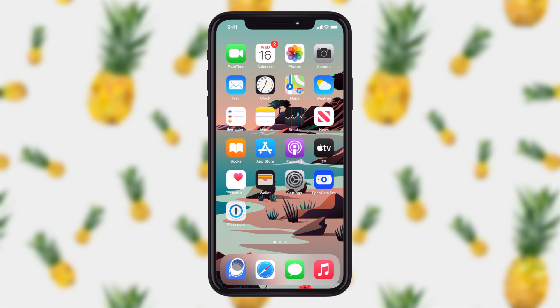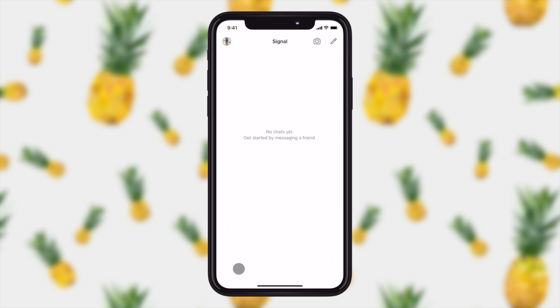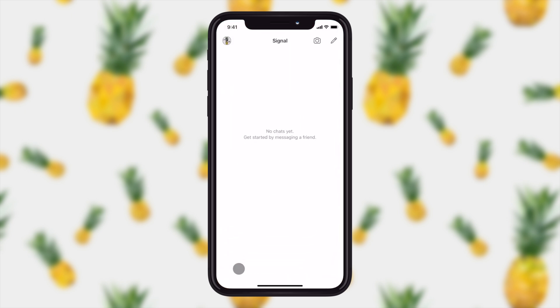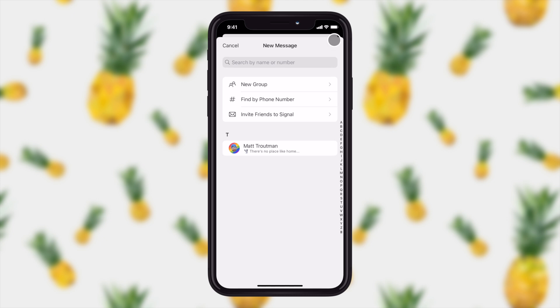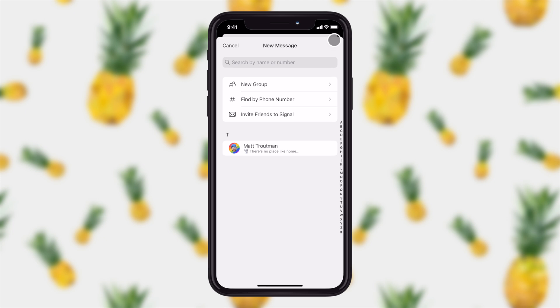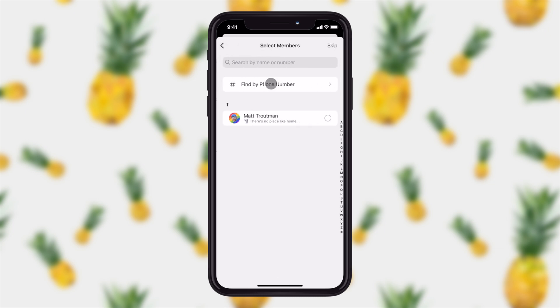First thing we need to do is open up Signal, which is in my dock right down here, and you'll see I don't have any chats started just yet. I'm going to go up to the little pencil in the upper right hand corner and tap on him. From here I can either create a new chat with an individual, but in this case of course we want to create a new group chat.